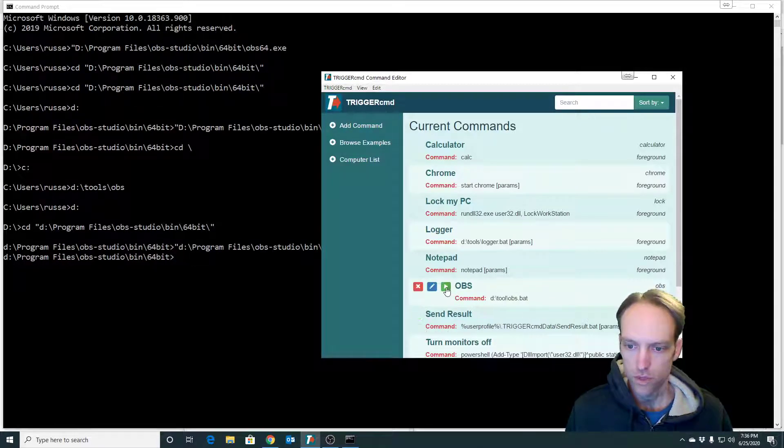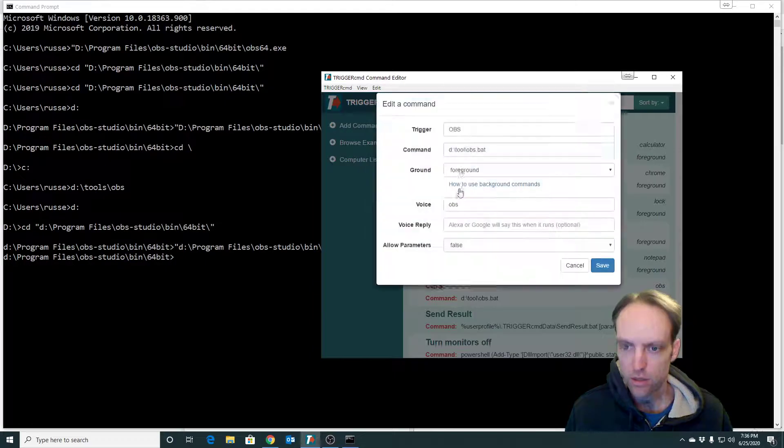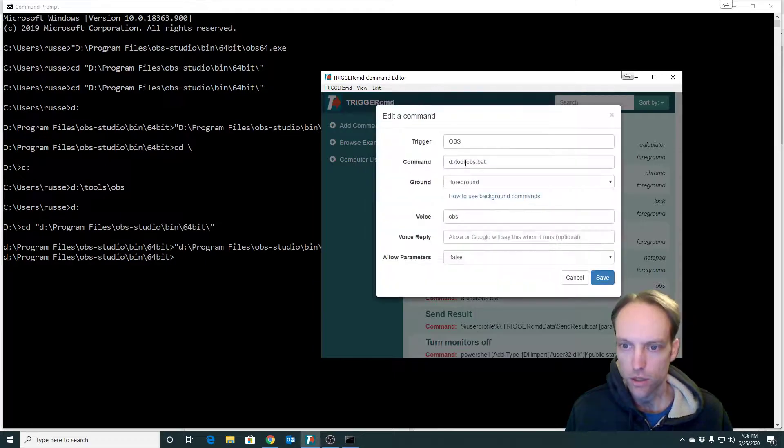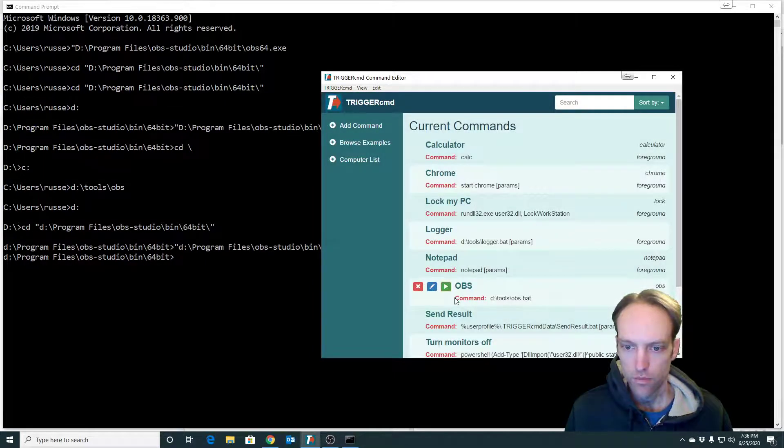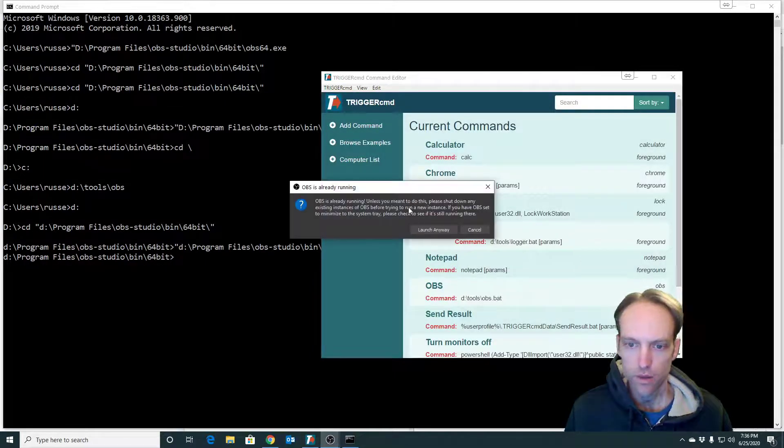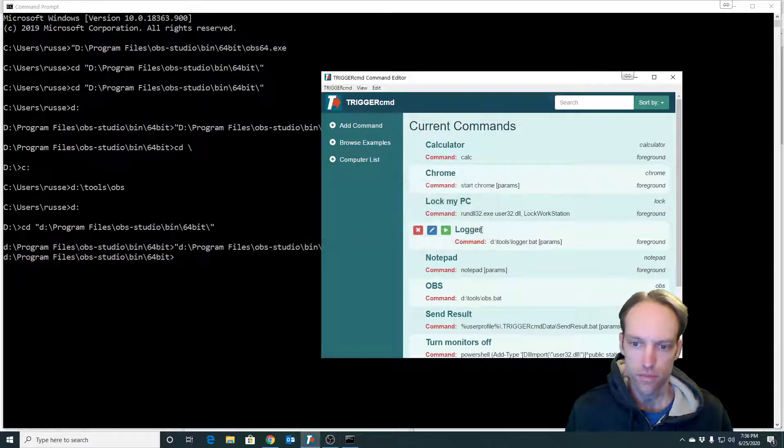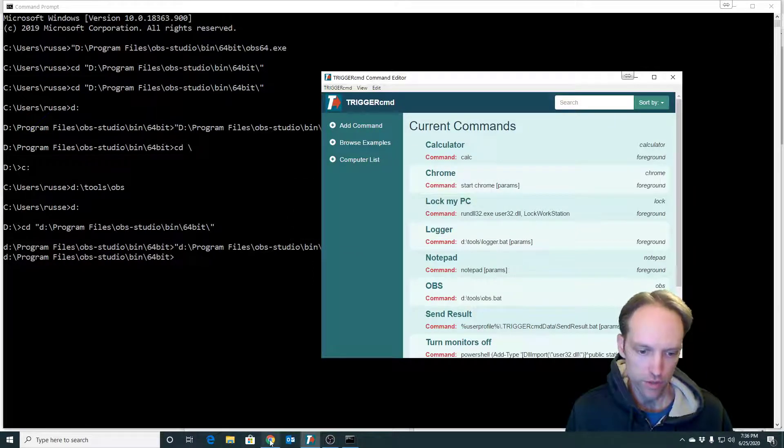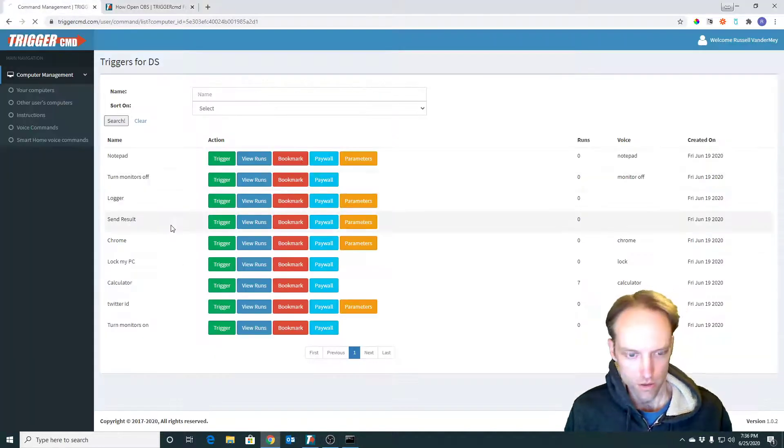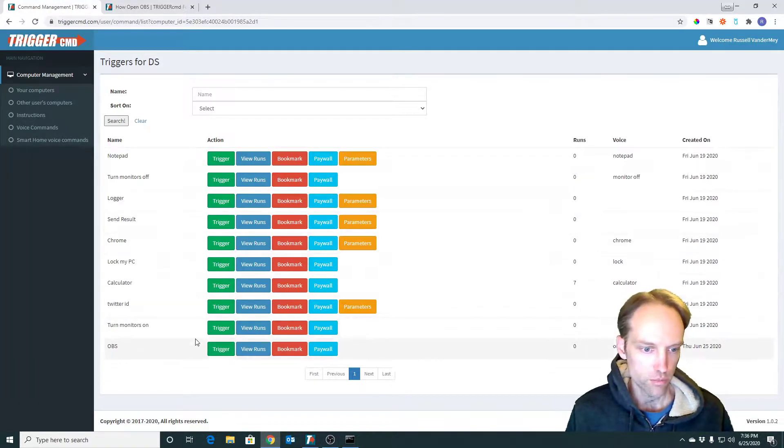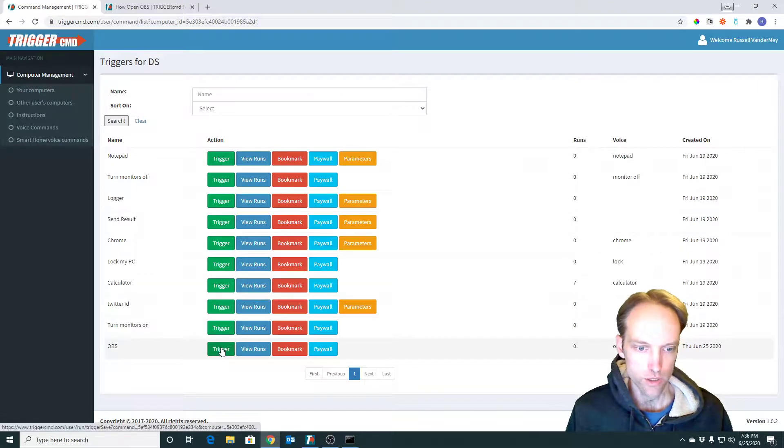Oh it didn't run. Oh because I spelled tools wrong. All right, see it runs and I can run it from trigger CMD.